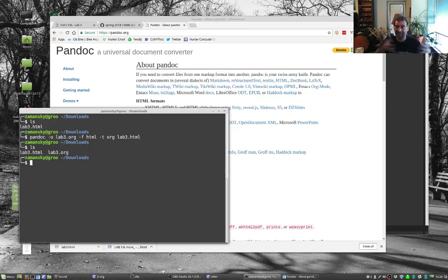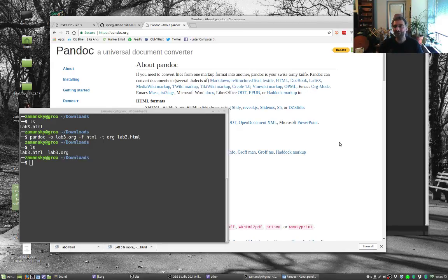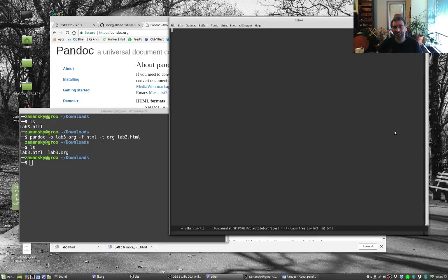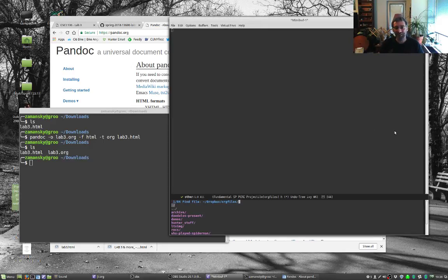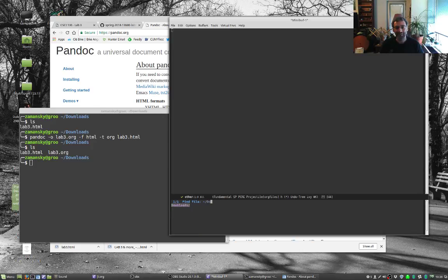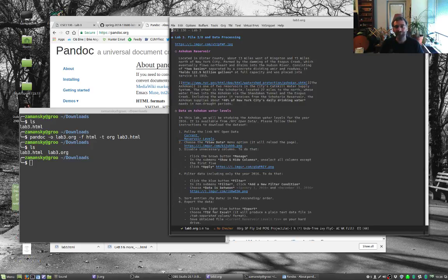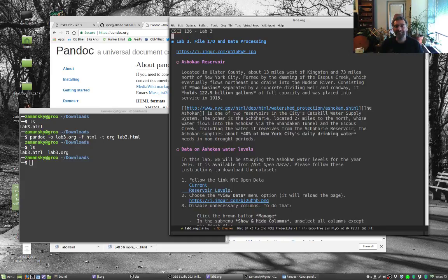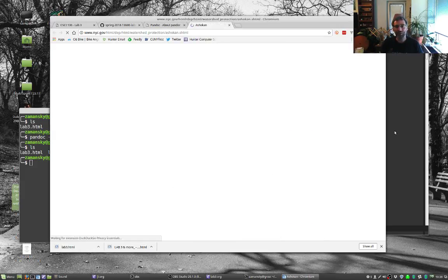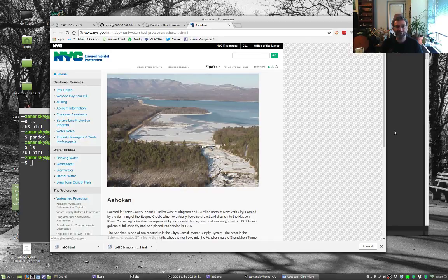So now let's look at lab3.org. And here we go, it's an org file. It's an org file but we have our links.